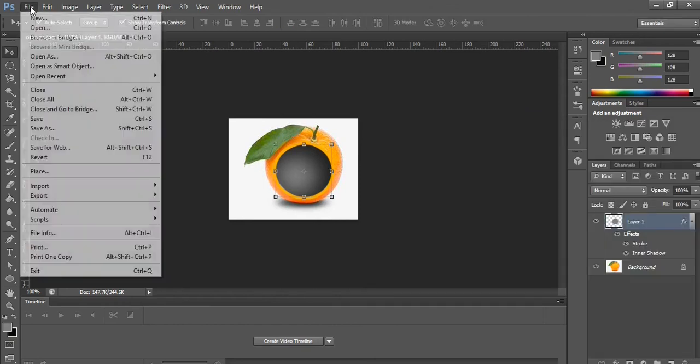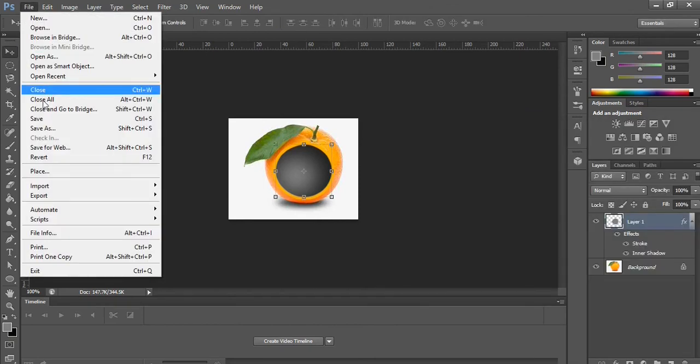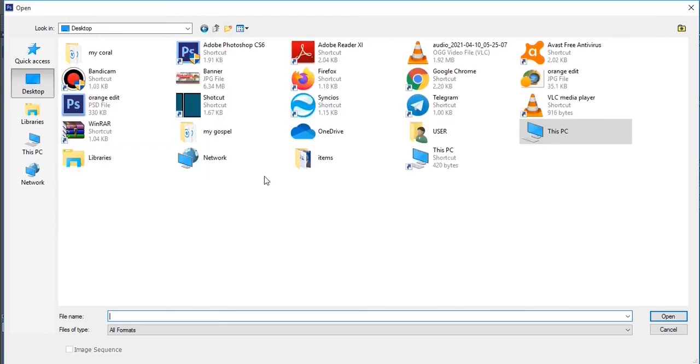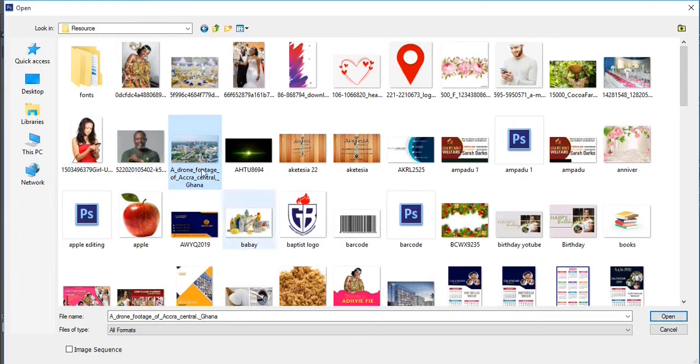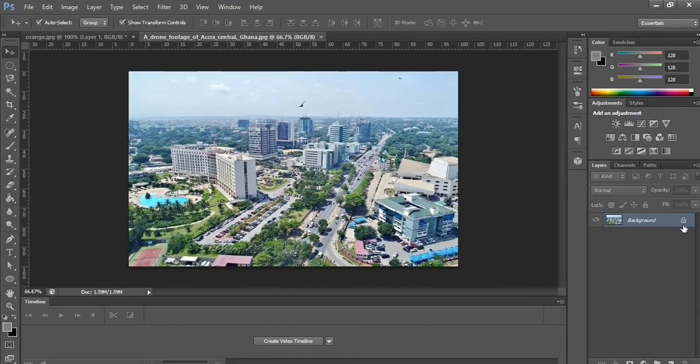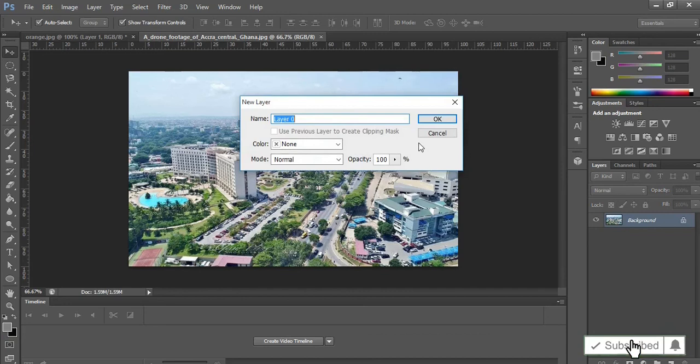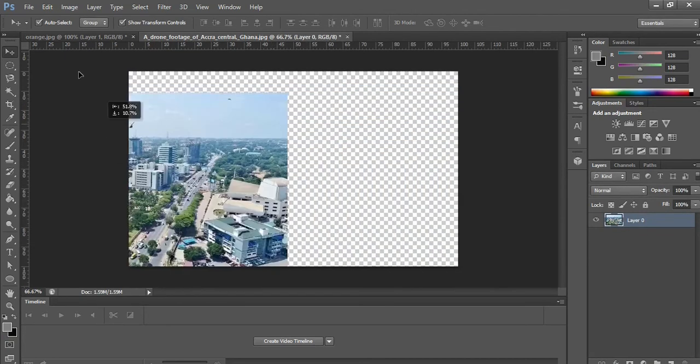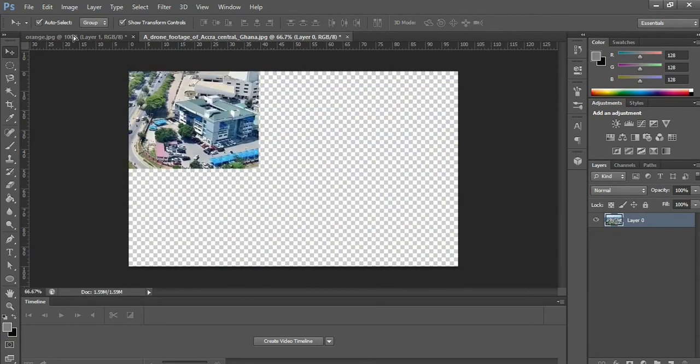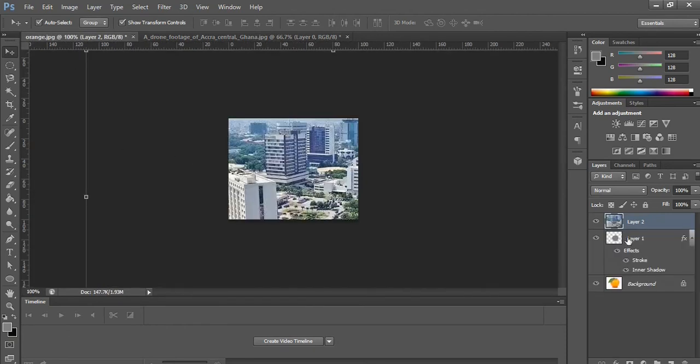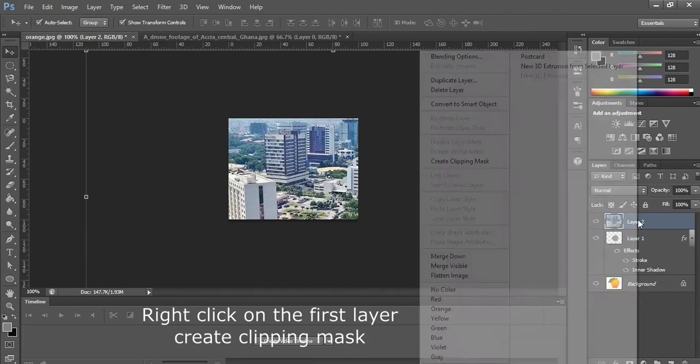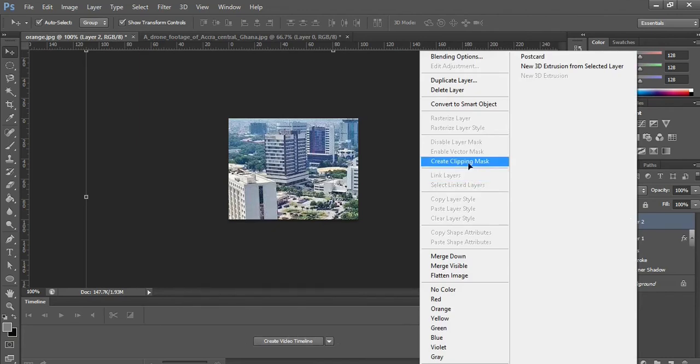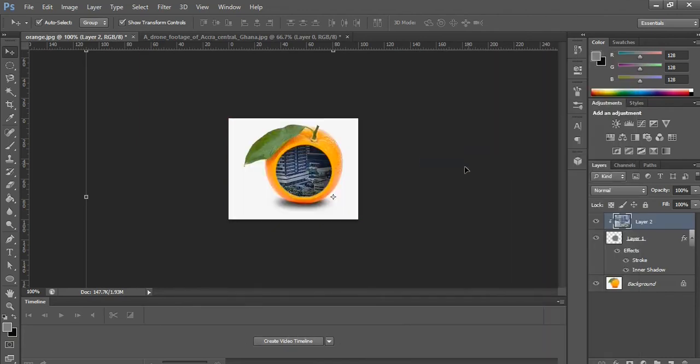Now let's open another image. Go to File and click on Open, then you select the image that you want to use. Click Open to open it. Now open the background, click on it and click OK. Drag this image to where you are working or where the image is being manipulated. So what you do is you right-click on it and then Create Clipping Mask.